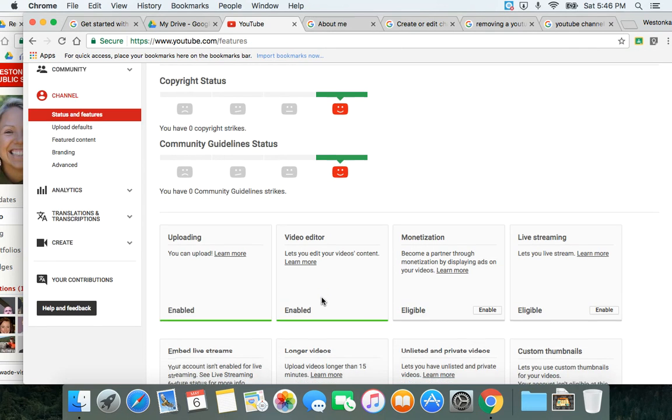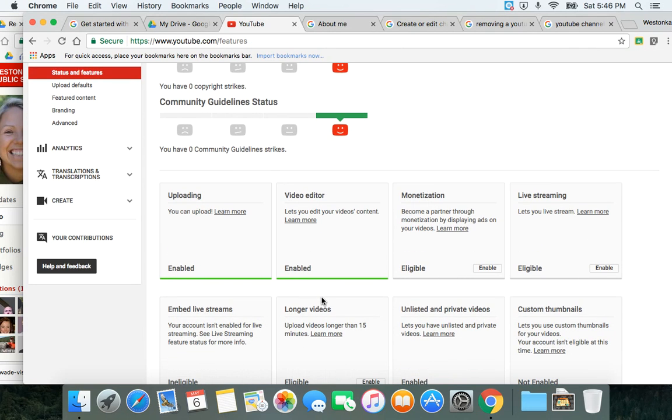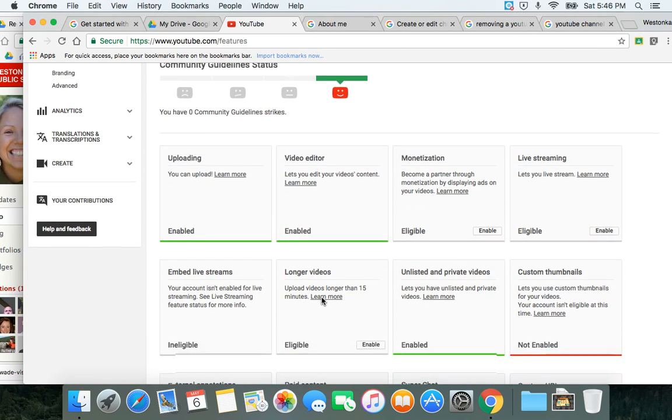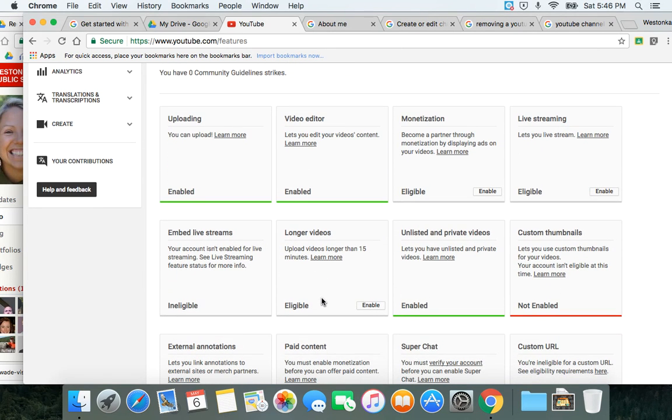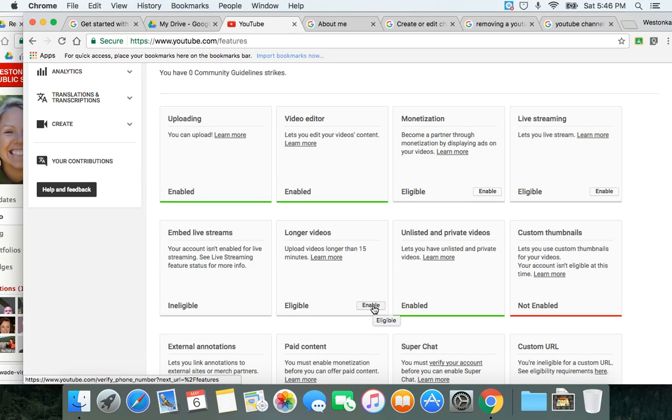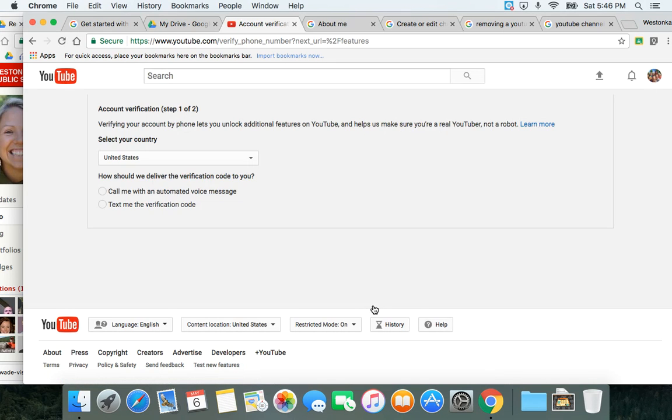For example, if you want longer videos for your channel, and maybe you're going to upload some 20 to 30 minute videos, you'll need to enable that. And you can do that right here in the status settings.